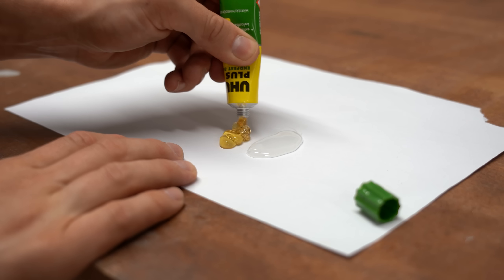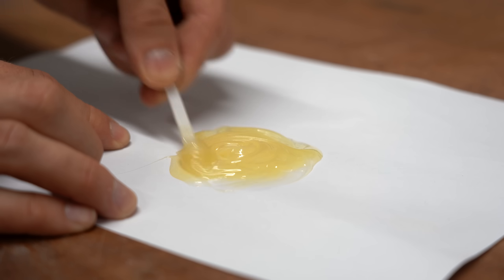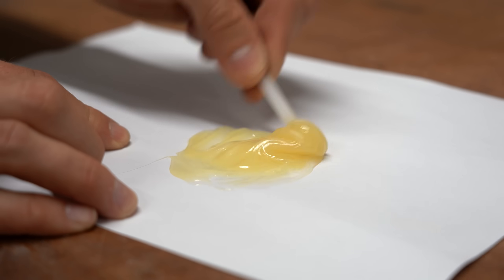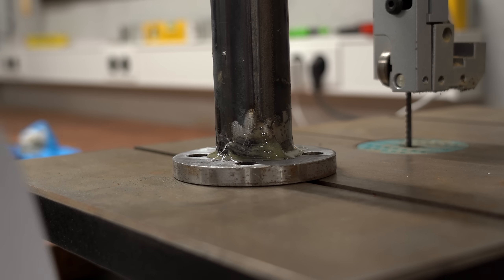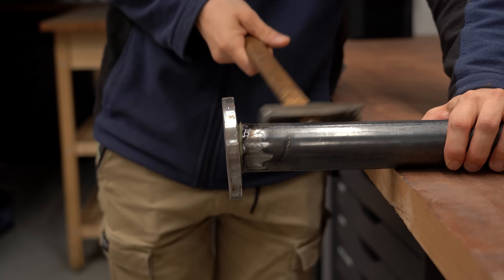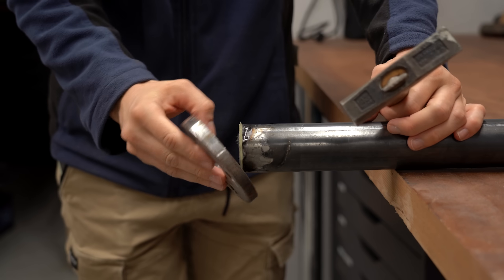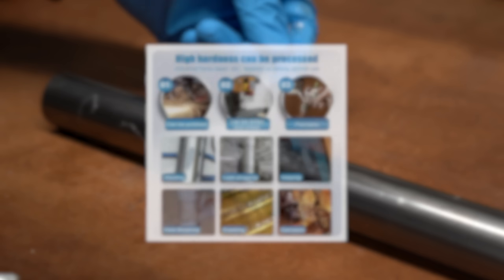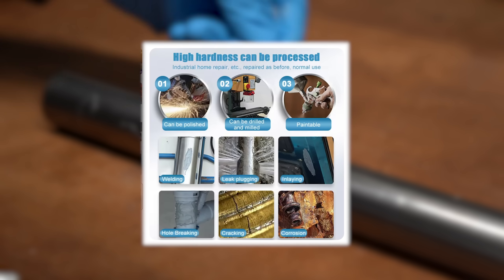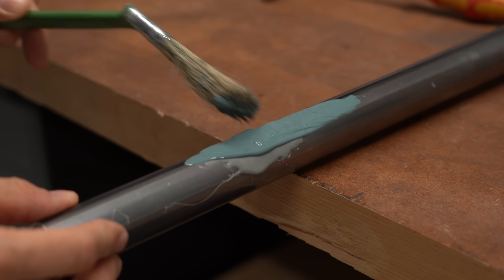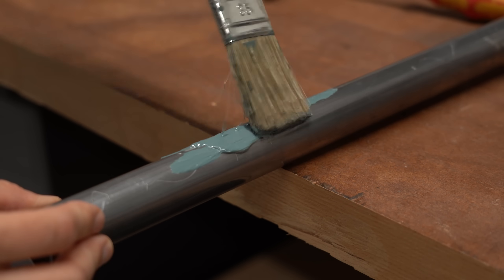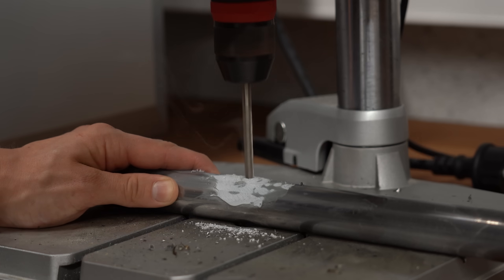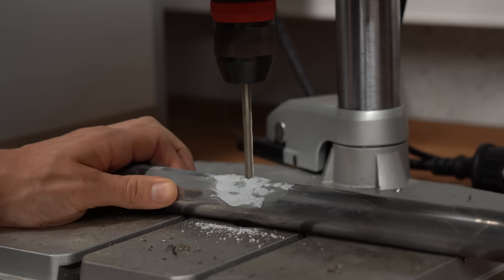And for comparison I tried the same test with my go to 2 component adhesive which was not only way more liquid while applying but also could take around the same amount of force. And for the last test I wanted to see whether the promises from the product page are true. And I can in fact confirm that you can paint over the glue, polish it and even drill into it without anything cracking around the hole.